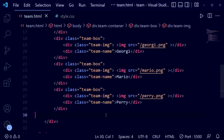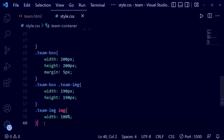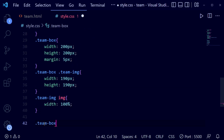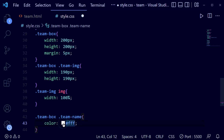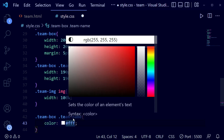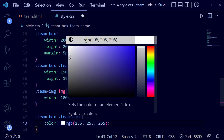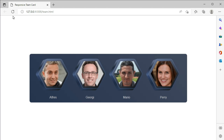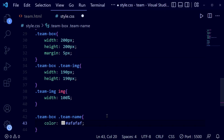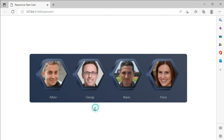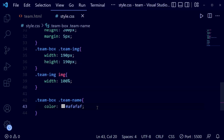Now we're going to write CSS for the 'team-name' class. Using the parent class 'team-box' and child class 'team-name', we set the color to white — but slightly darker. You can see it's looking good now. We go back and make it a little bit darker to match the card color.